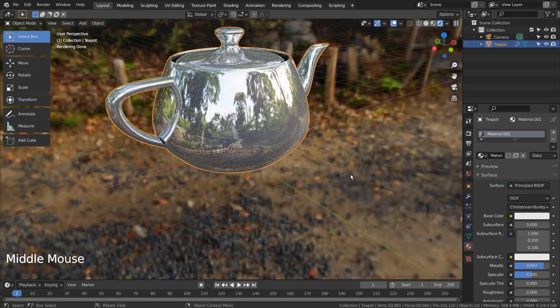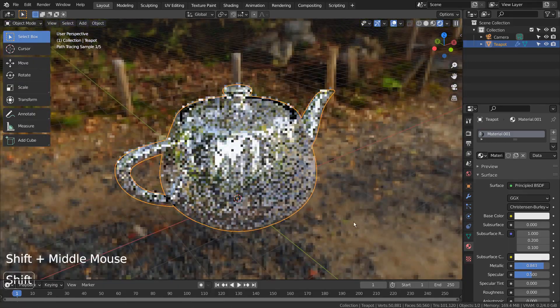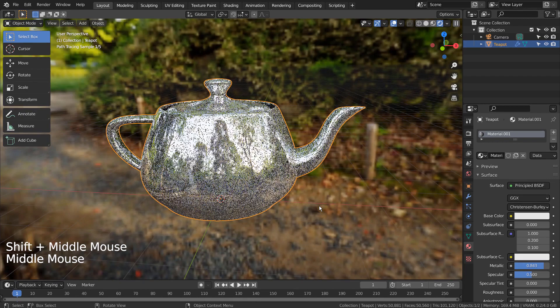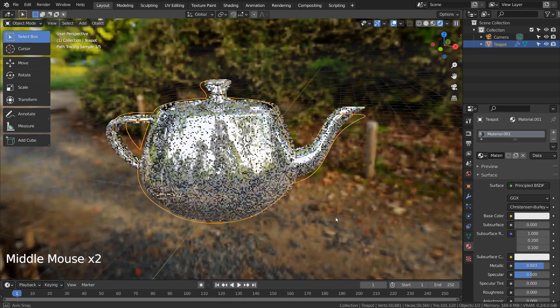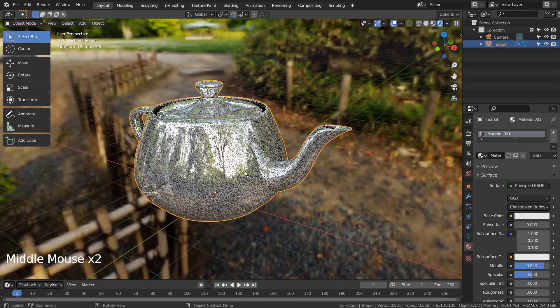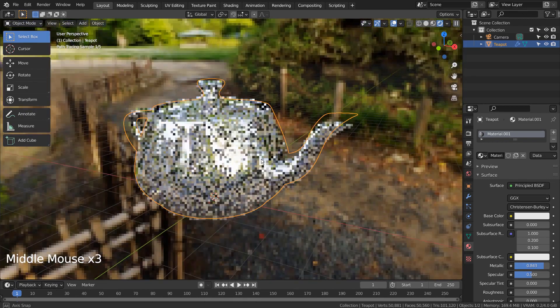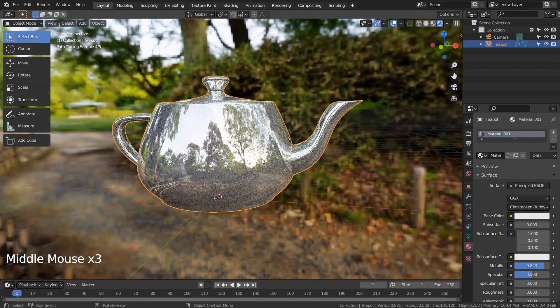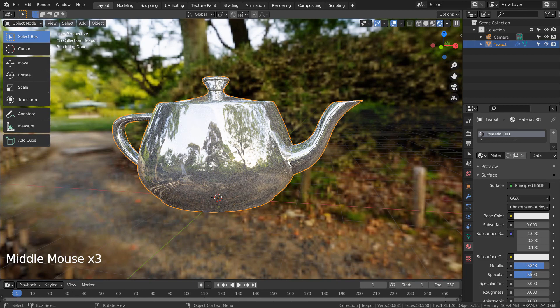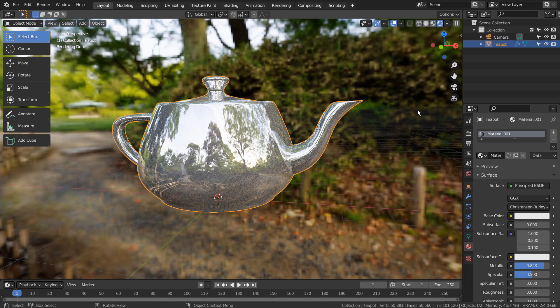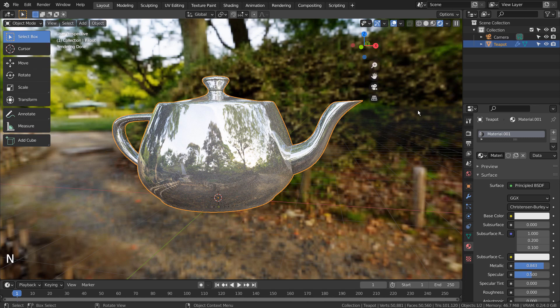I'll share a link to Easy HDRI in the description below. Please install the add-on. Let's type N to bring up the properties window and go to Easy HDRI.